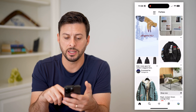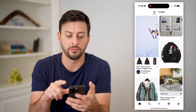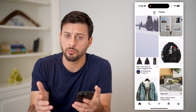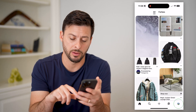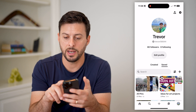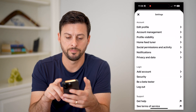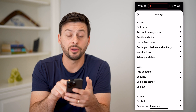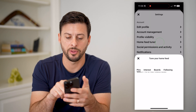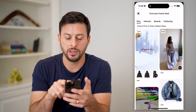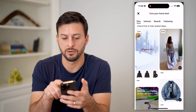Essentially, I can see this history. If it's been a bit since I looked at any of these and I don't remember them, I can always tap the profile at the bottom, and then tap the little gear icon at the top right. You'll see midway down is Home Feed Tuner. I can tap on that, and you'll see Pinterest interests, boards, and following.